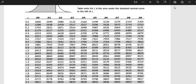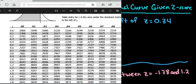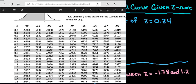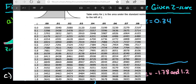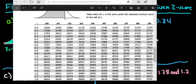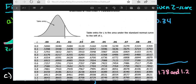So for this, we have a normal table — they can look slightly different. Mine shows at the top that it gives the area to the left, so this table gives you the area to the left.